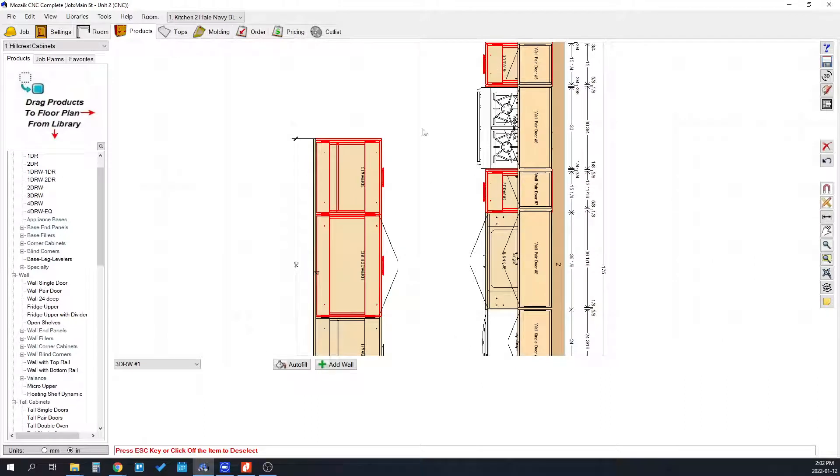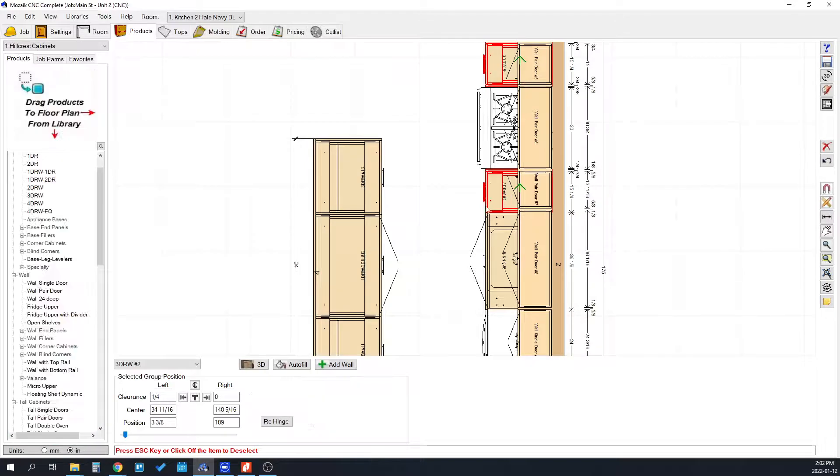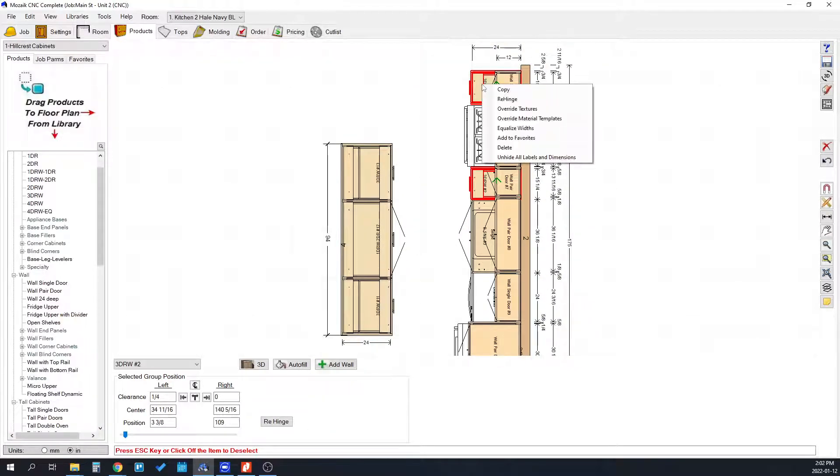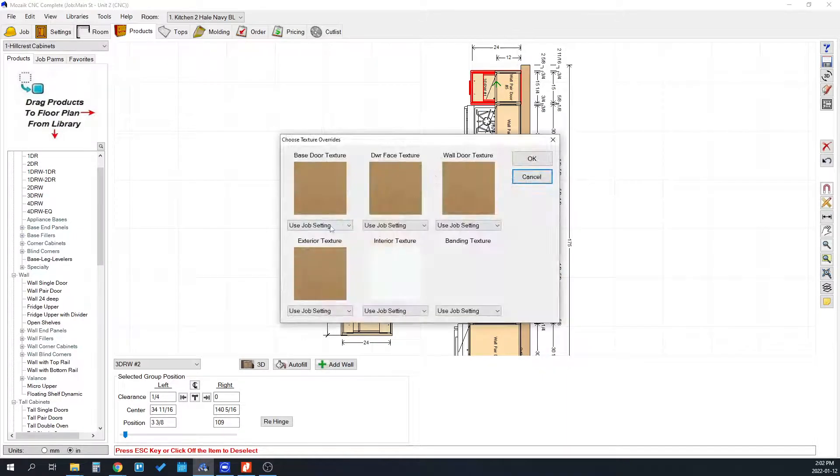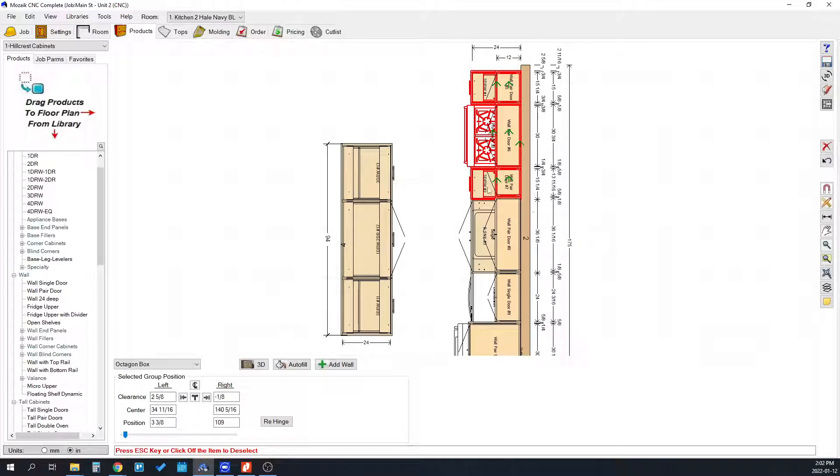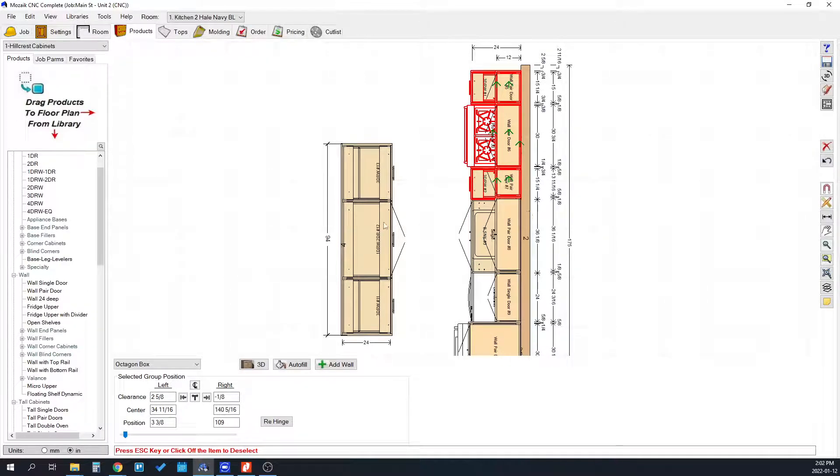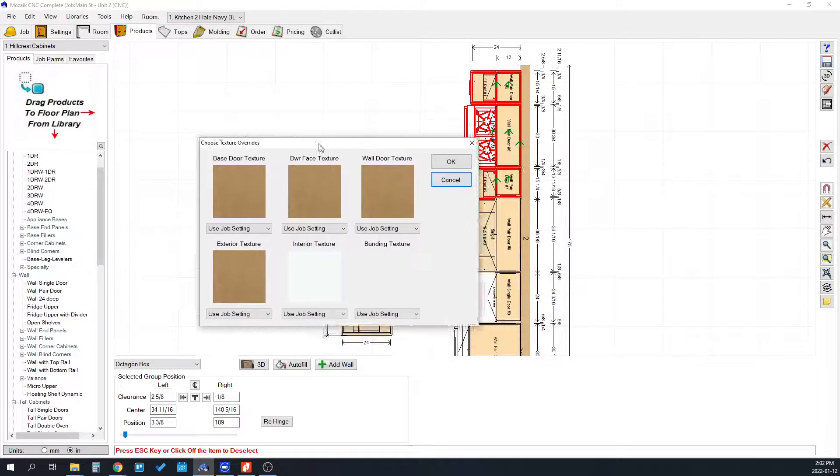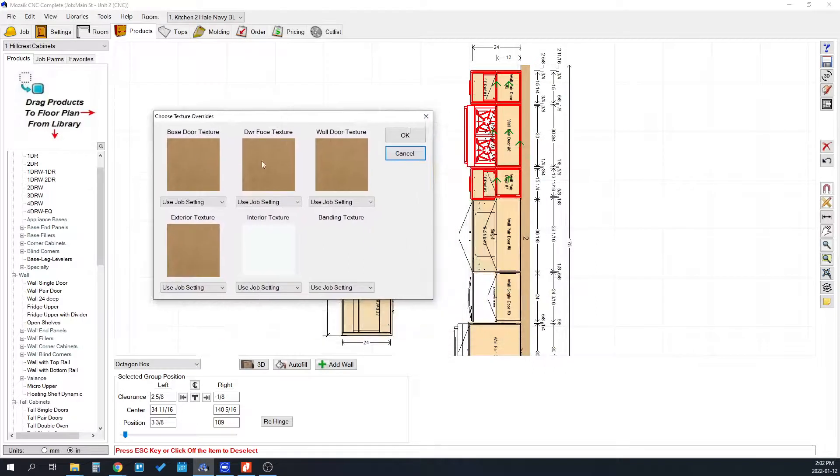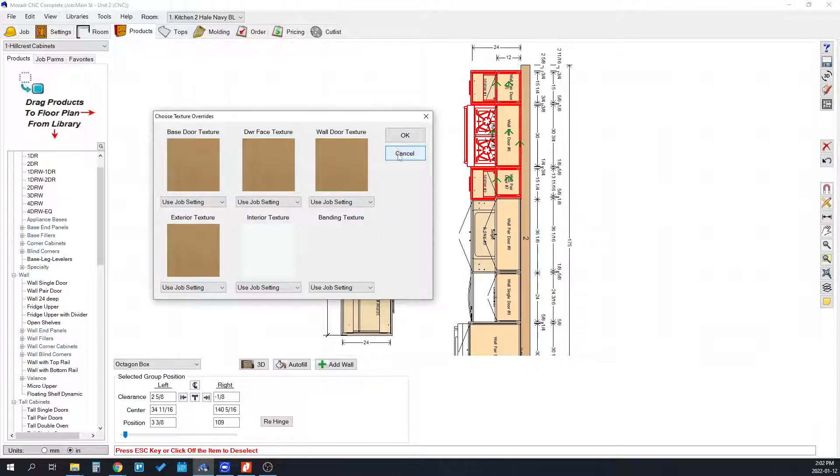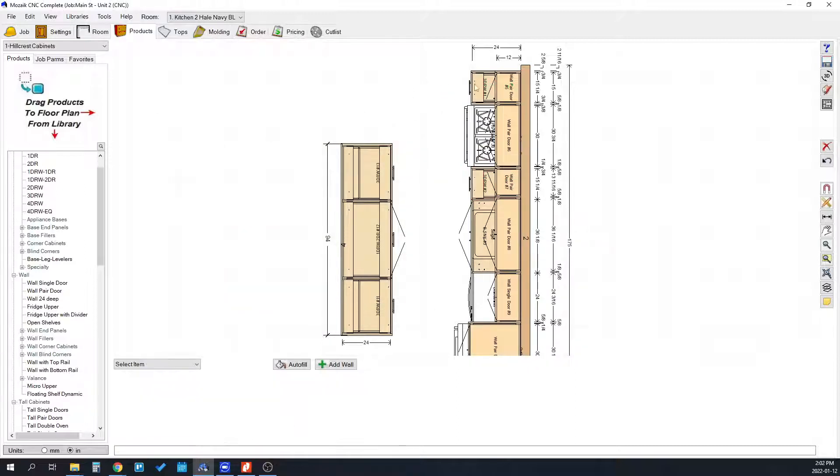Say you want to select on the left and right of this stove. You could just hold shift, select, select, and then you right click and hit override textures. This brings up this box. If you selected the whole thing and override textures, it's not going to actually work because it's going to cancel when it tries to override the texture of the stove. So you have to make sure you select only cabinets.